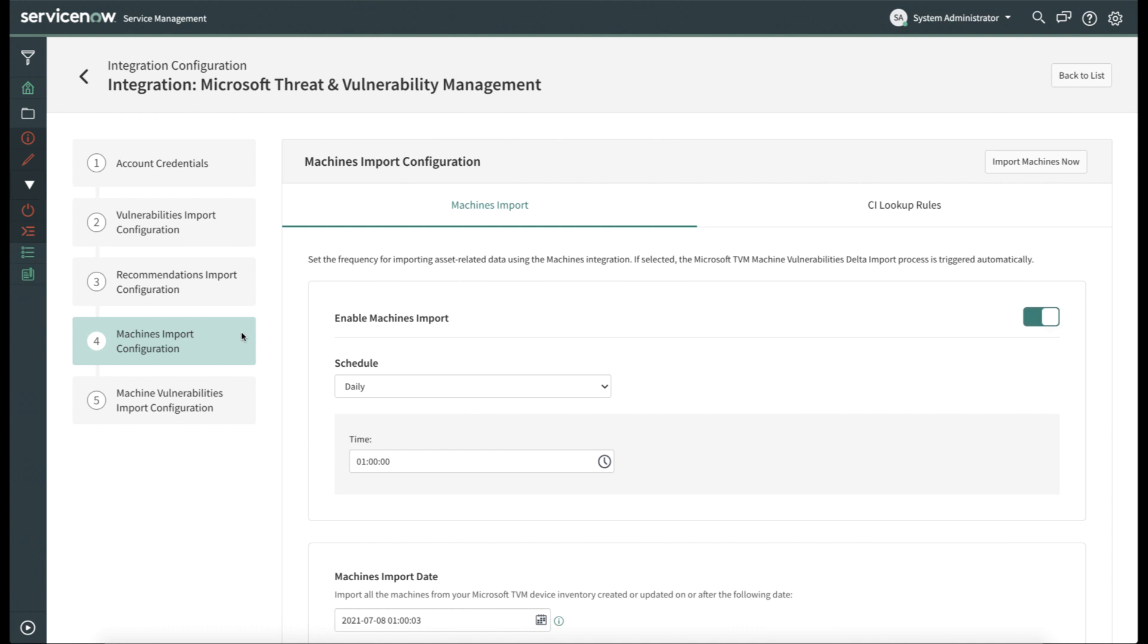Next, let's take a look at the Machine's Import Configuration. Similarly to the previous examples, you can select how often you'd like to import your machine information from Microsoft, as well as selecting the time. And you can set how far back you'd like to import machine information and device inventory from Microsoft Threat and Vulnerability Management from.